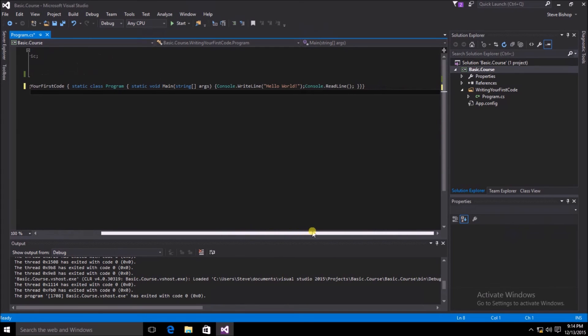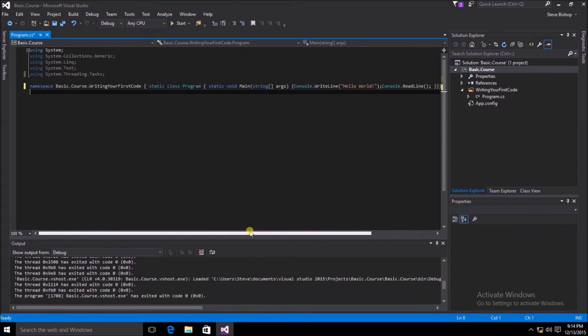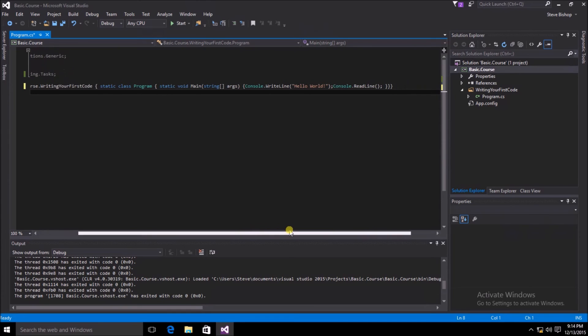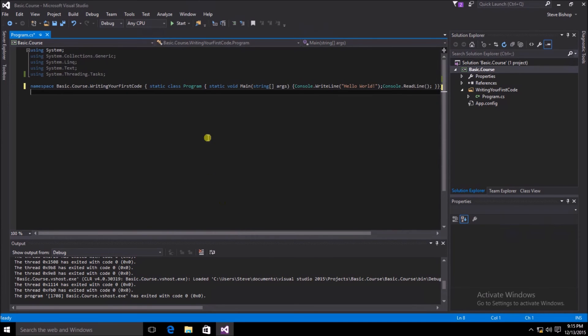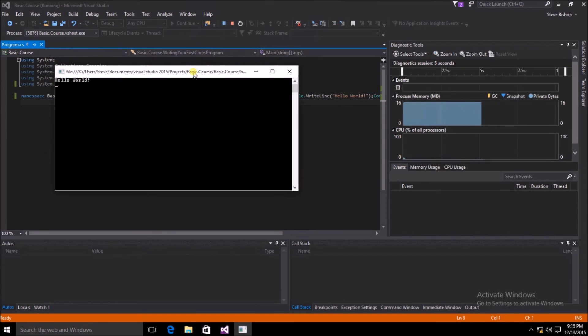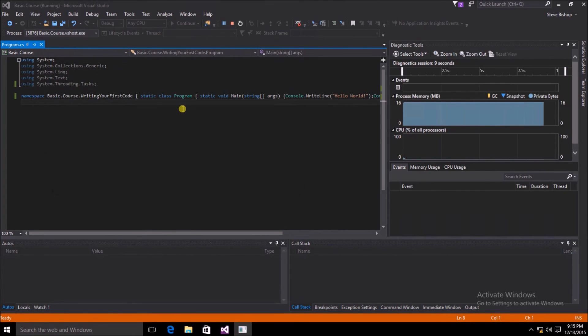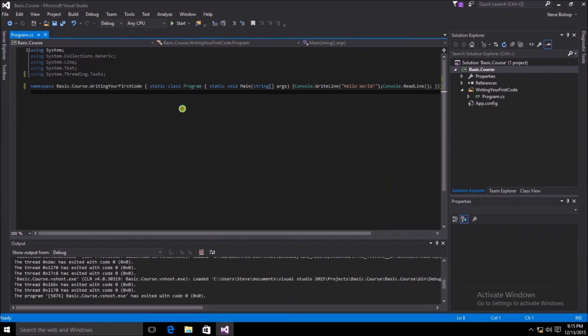You can see here everything is on one line and we can still go ahead and compile and run this code. Let's try that. Here we can still see our hello world application is running just fine. And if I hit the enter key, we exit out of the application.